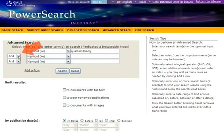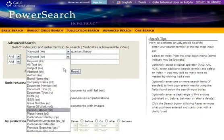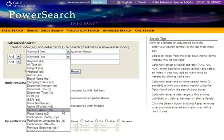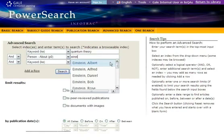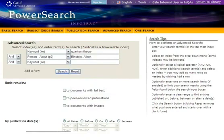Use the operators AND, OR, or NOT if you want to search multiple fields. You can add as many rows as needed by clicking ADD A ROW.